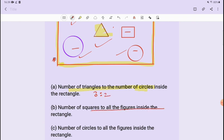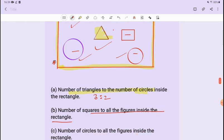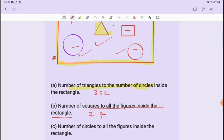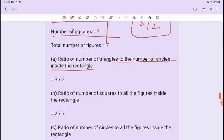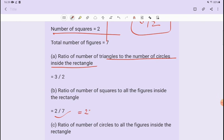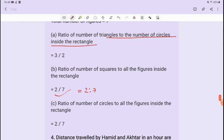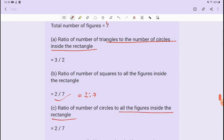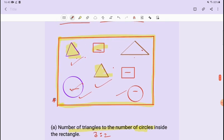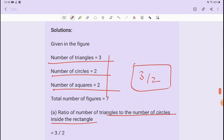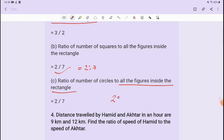For part B, the ratio of number of squares to all the figures inside the rectangle: squares are 2 and total figures are 7, so the answer is 2 ratio 7. For part C, the ratio of number of circles to all the figures: circles are 2 and total is 7, so the answer is also 2 ratio 7. Both B and C give 2 ratio 7.